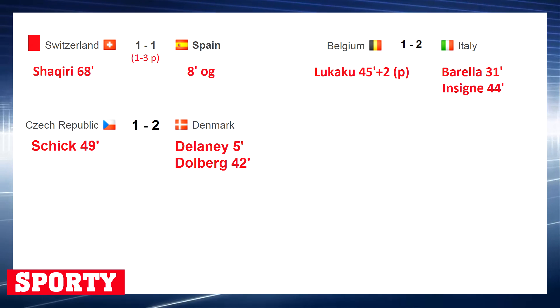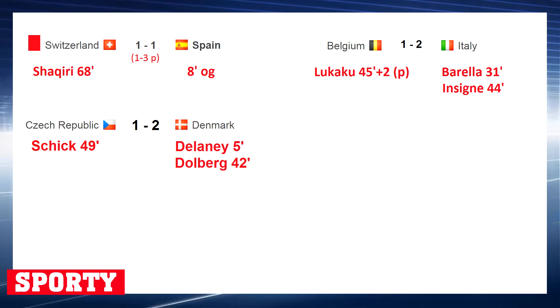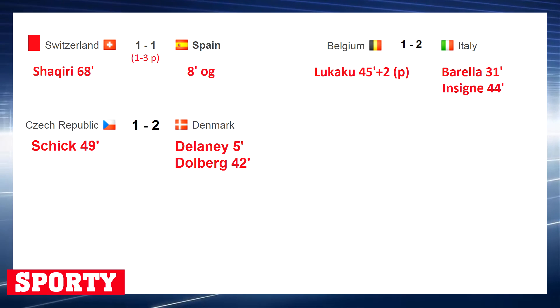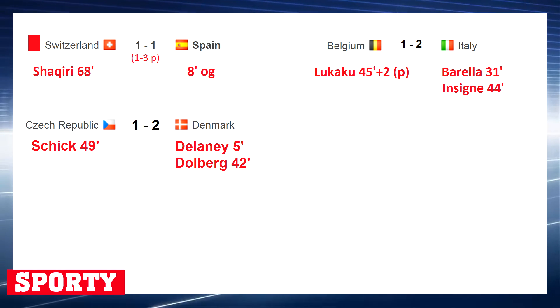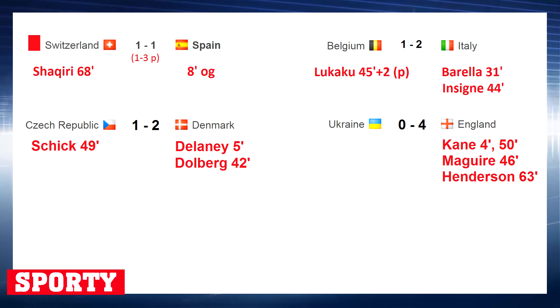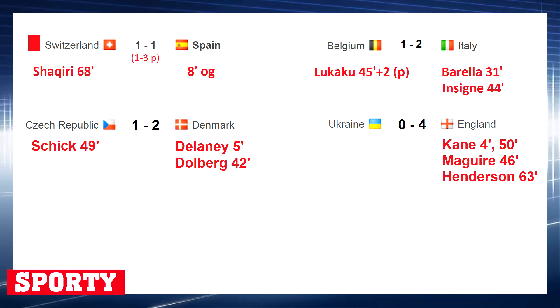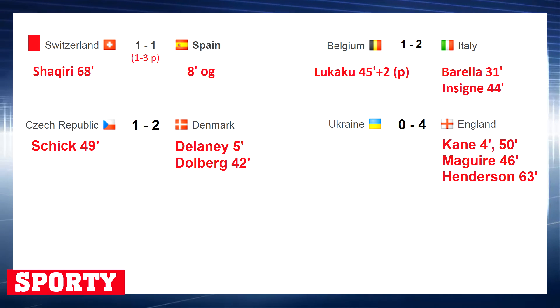Denmark beat the Czech Republic with a score of 2-1, winning their third match. Patrick Schick from Bayer Leverkusen scored his fifth goal of the tournament. England defeated Ukraine 4-0; England have 11 unbeaten matches — 10 wins and one draw.